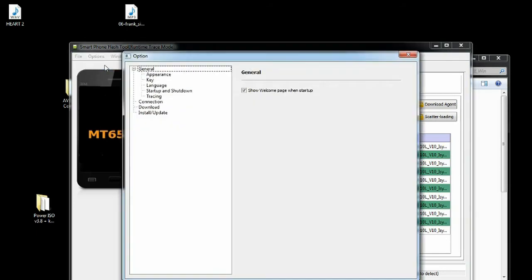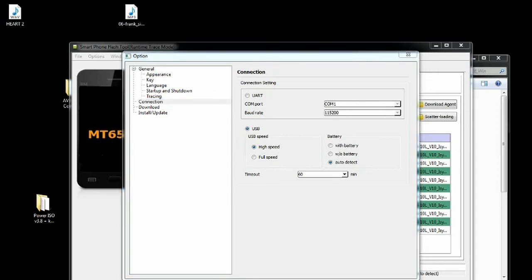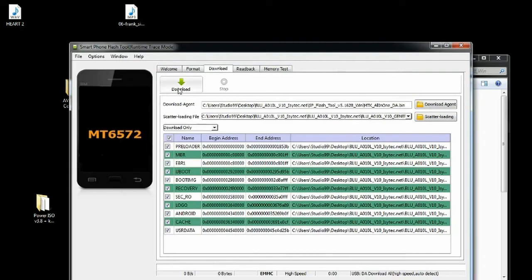First, you have to check your phone and make sure you have the right file for the phone that you have. Look at the back of the phone and make sure that you have the right file. You're going to download the right file.